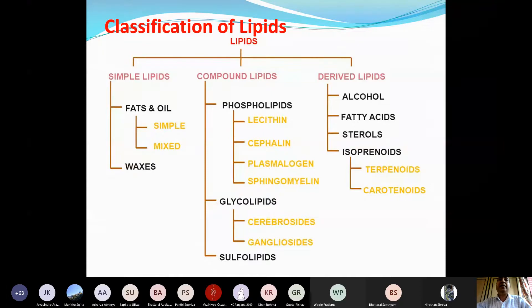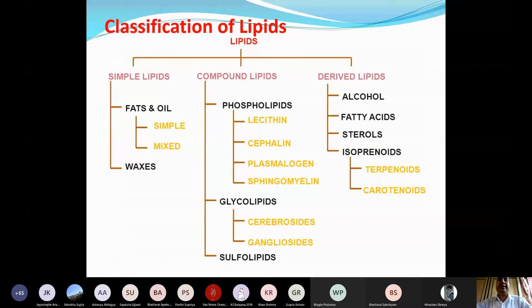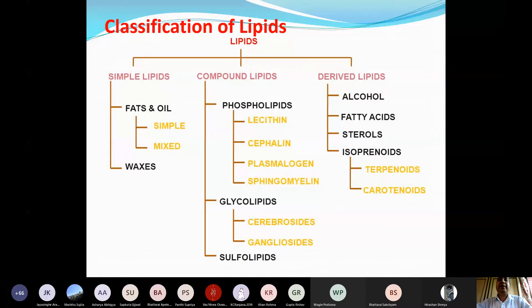In compound lipids, some non-fatty acid groups are also present — usually phosphoric acid, amino acid derivatives, carbohydrate moieties, or sulfate moieties. Based on that, we have different subtypes: phospholipids, glycolipids, and sulfolipids. And then we have derived lipids, which are obtained from either simple or compound lipids.